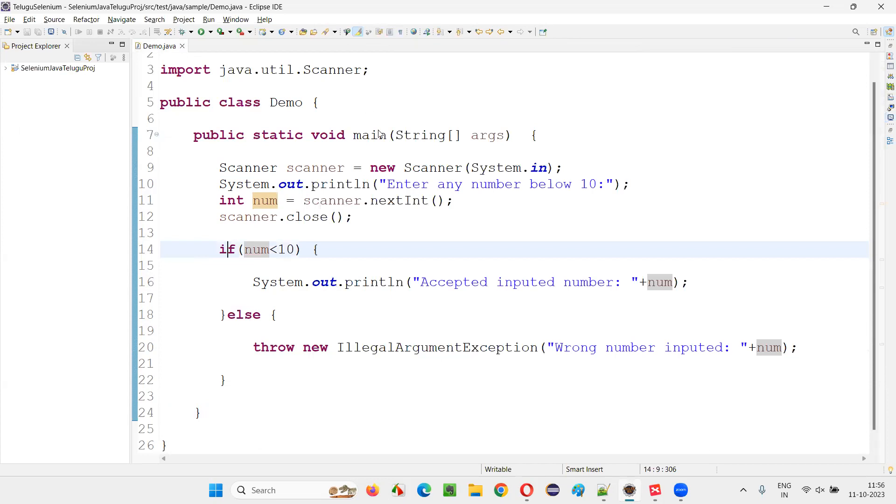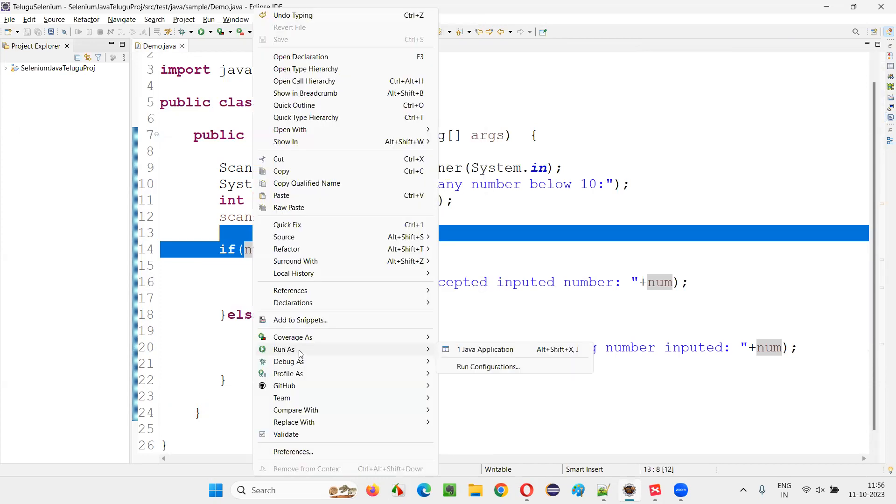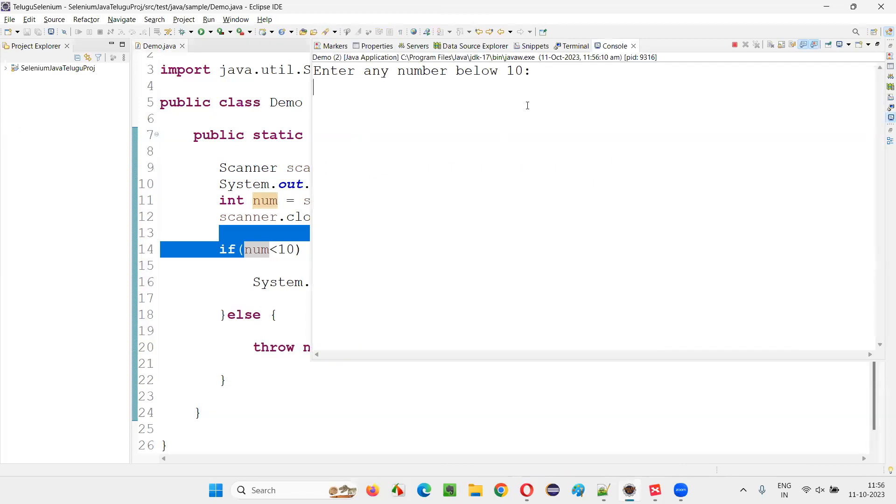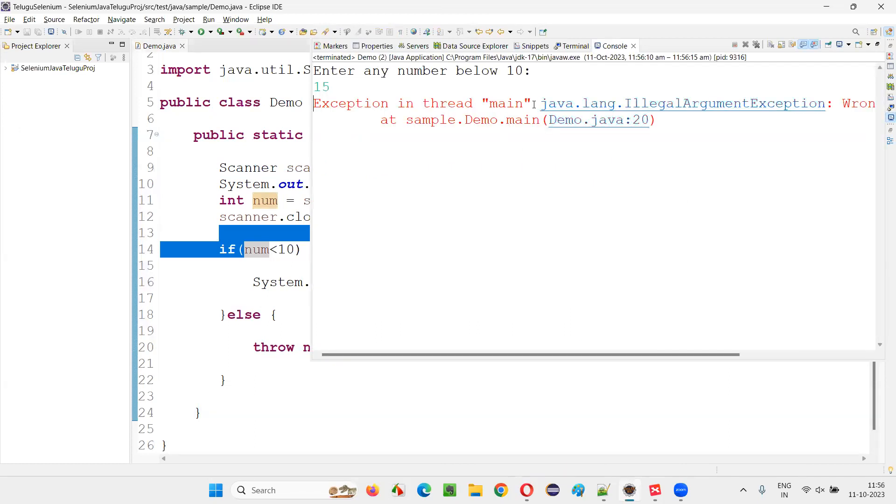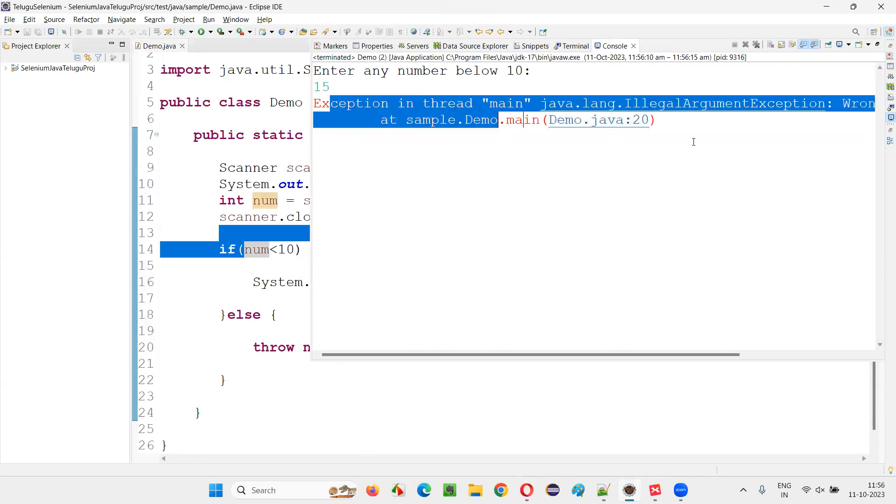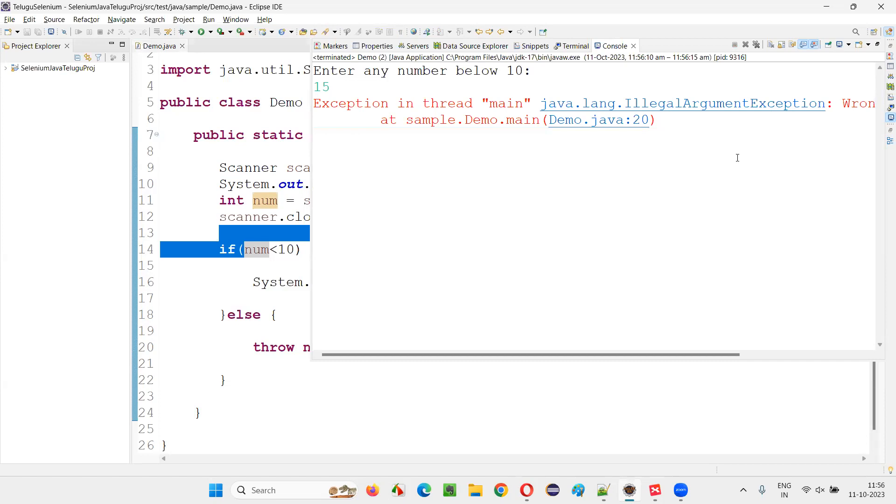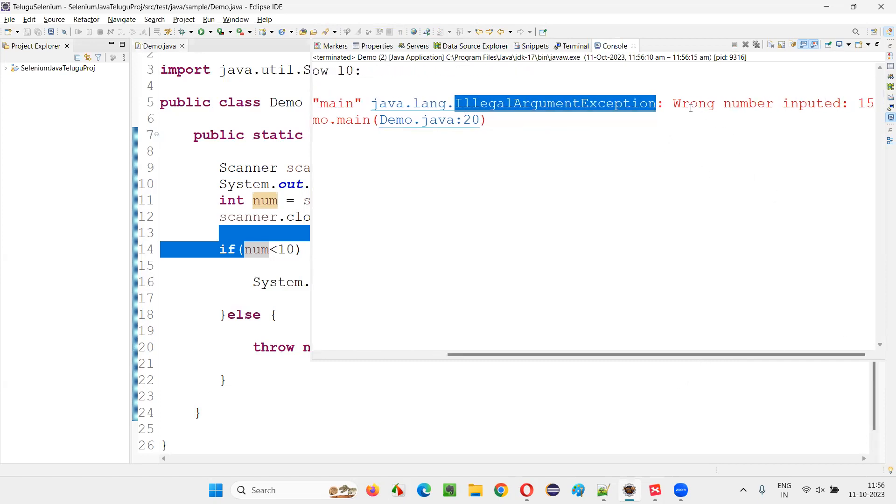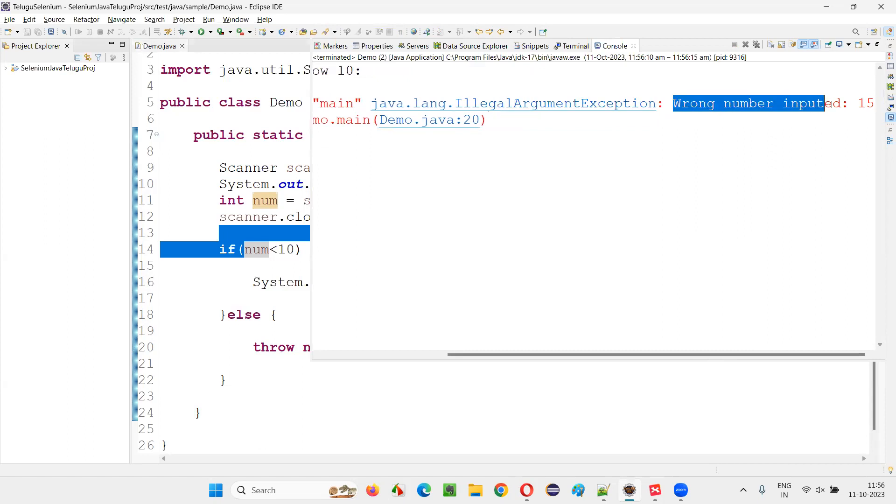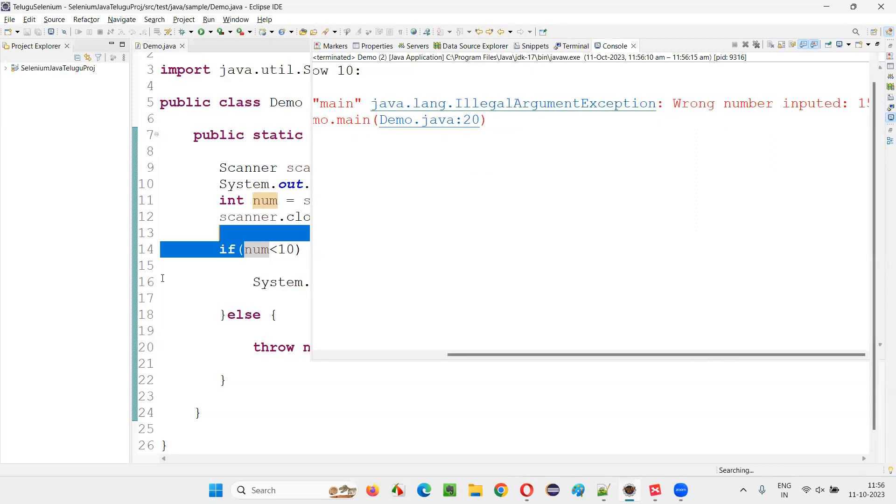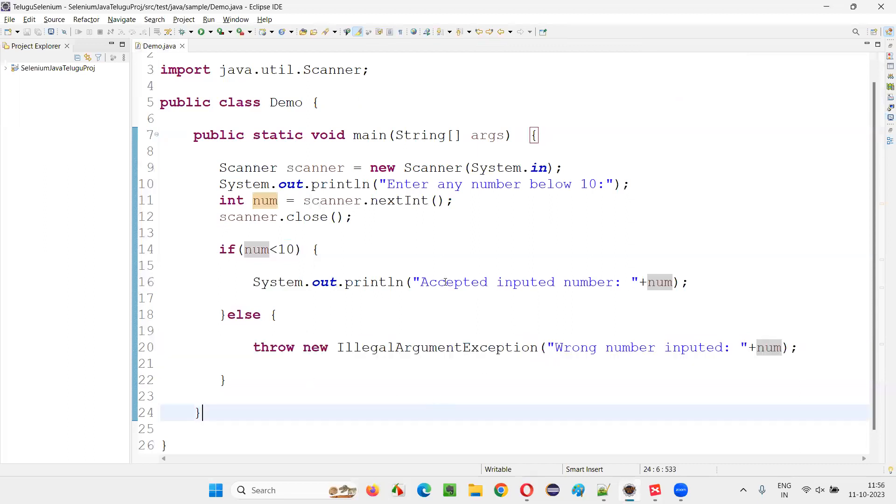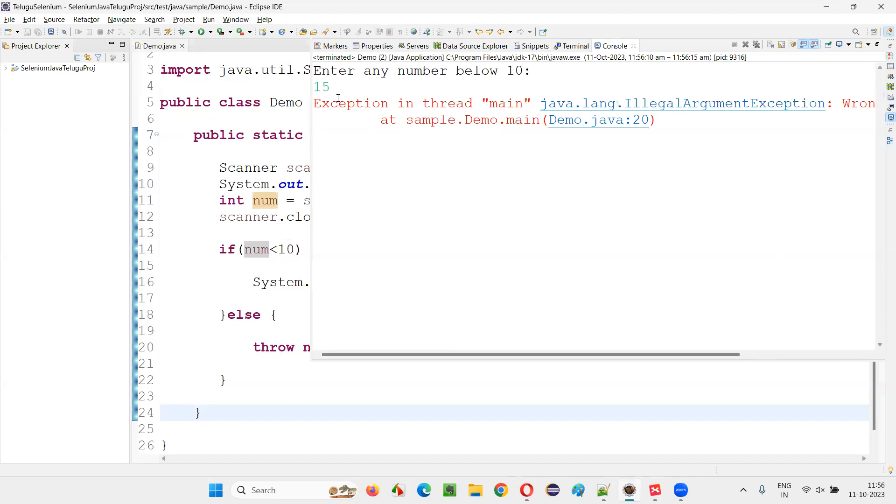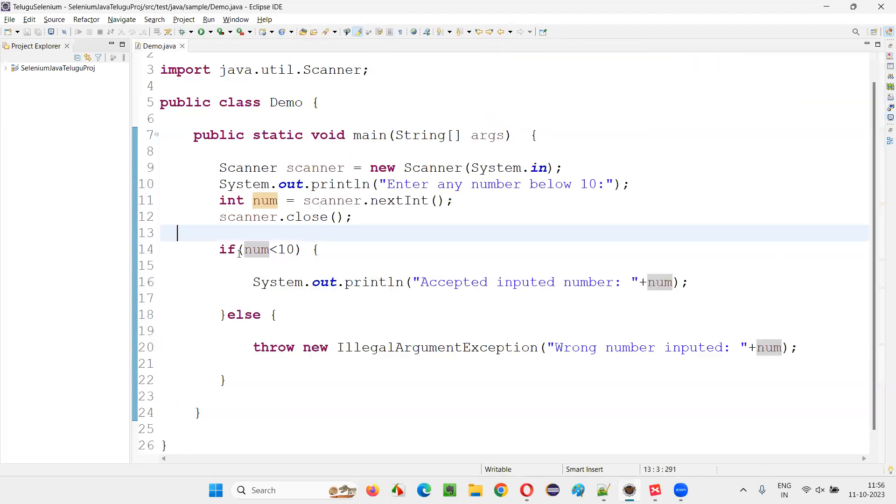But if in case in this program, if I give a number which is like 15 or something, you see, you will get an exception runtime error. That is a runtime exception known as IllegalArgumentException. You are going to get the reason for the exception is whatever the message we gave while throwing that exception. Wrong number inputted. At line 20 we got the exception, whatever the number that got inputted is 15.